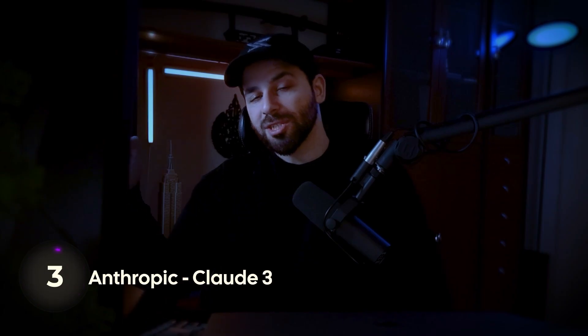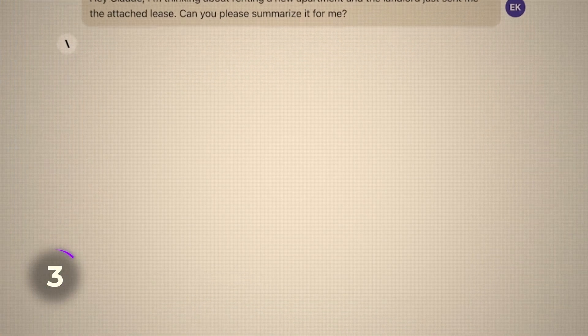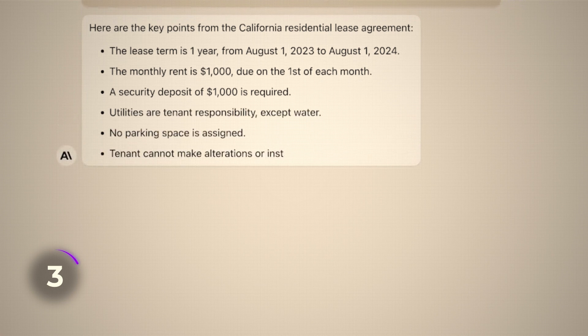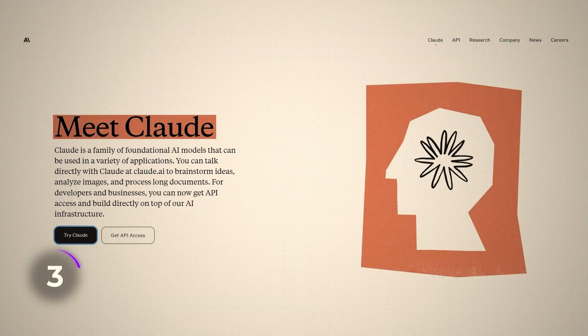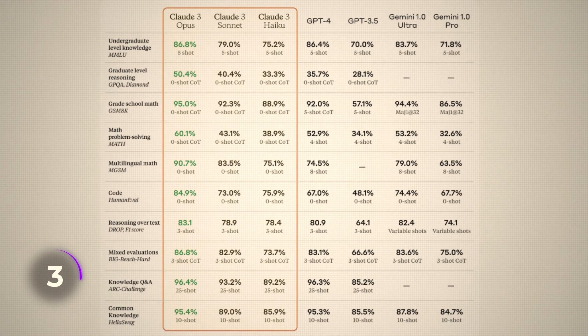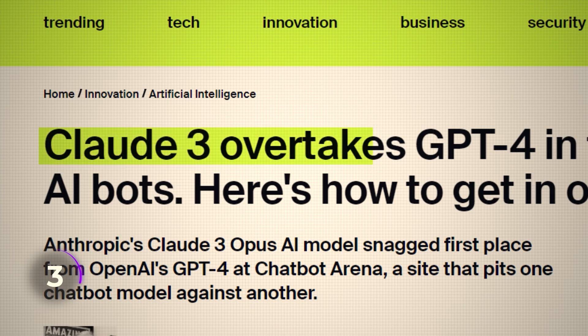Now, if you want a model that is faster and more performant for text generation specifically, there is a competitor to OpenAI called Anthropic, and they have released a model called Claude 3. On a lot of benchmarks, Claude 3 outperformed GPT-4, which is very interesting. So if you need text generation, something creative, or even code generation, Claude 3 can be very interesting for you.